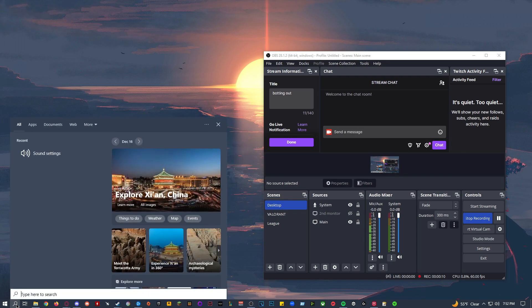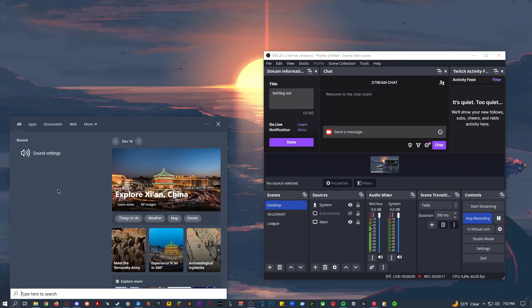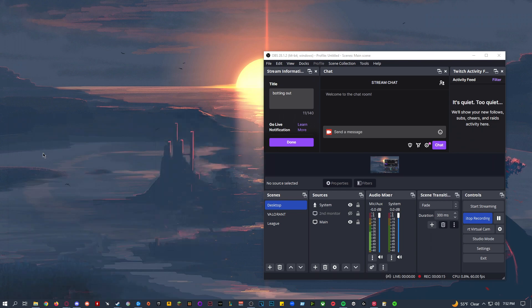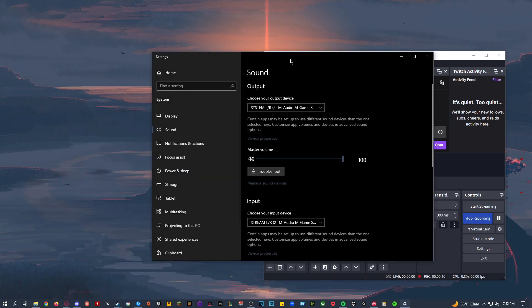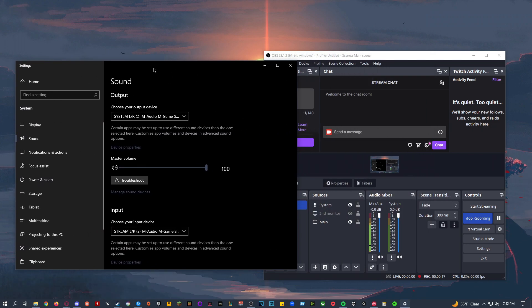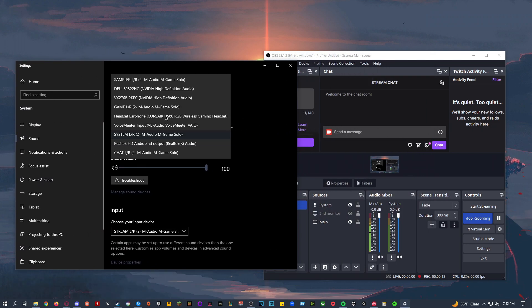So you want to go into your sound settings, just search it up here, or if it pops up, just click on it. Click on sound settings, go to output device, make sure it's set to system.